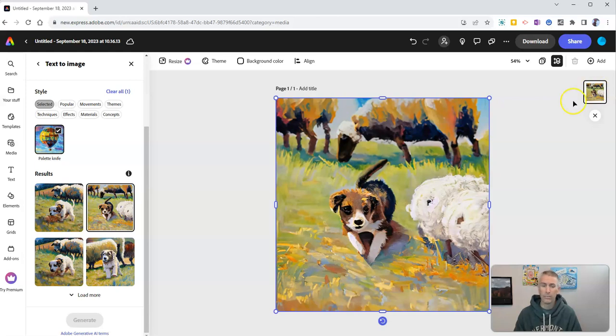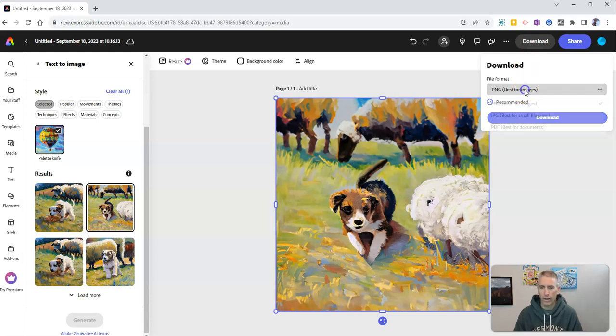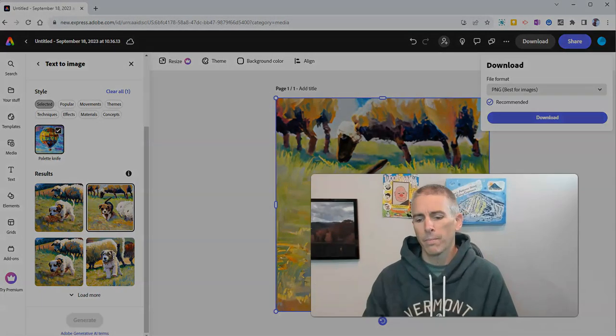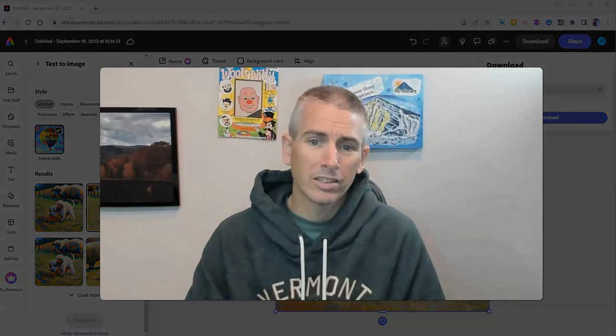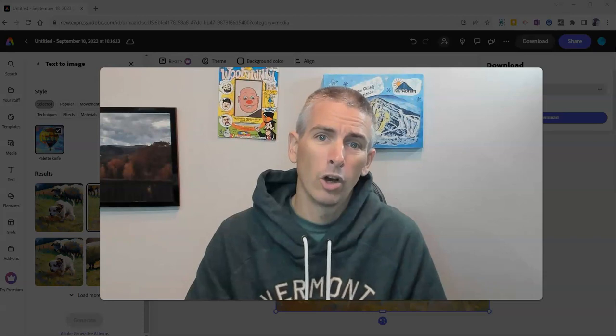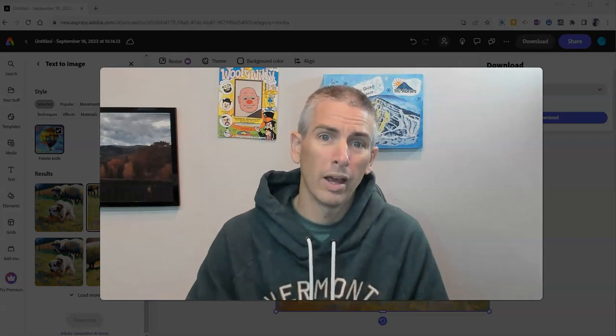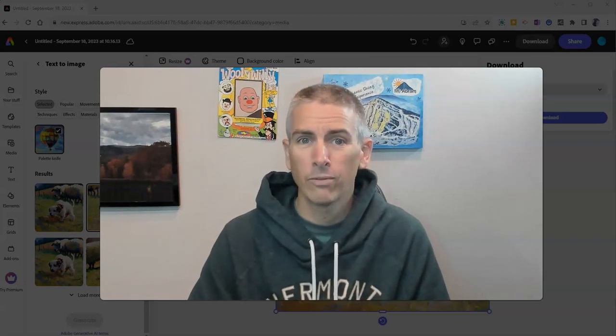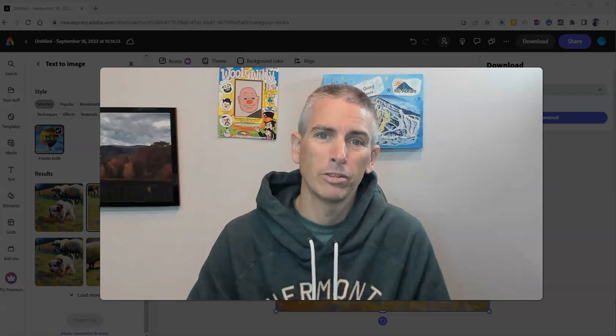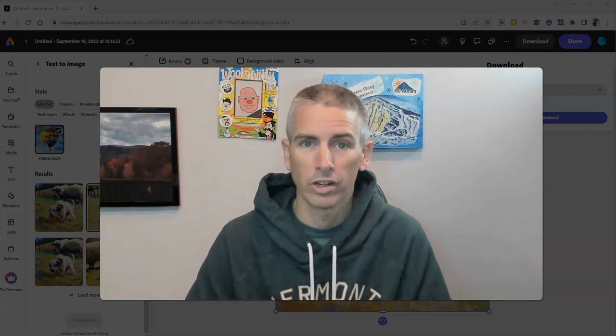And when I find one that I like, let's go ahead and download that image and you can see download it as a PNG, JPEG, or a PDF file. So that's how you can use Adobe Express's new AI for generating images to use in your projects.